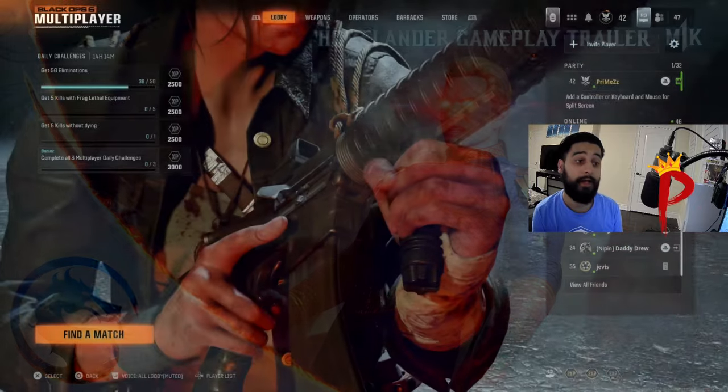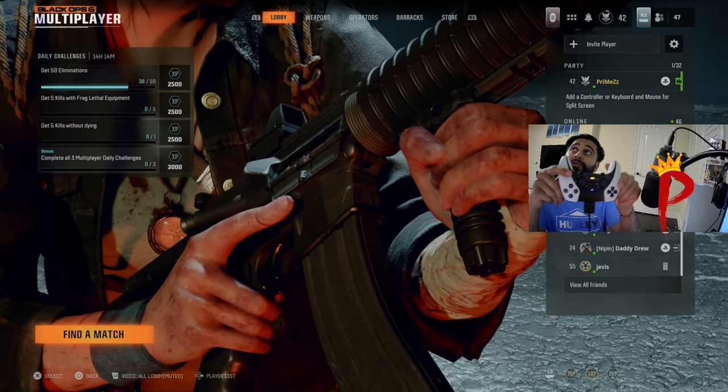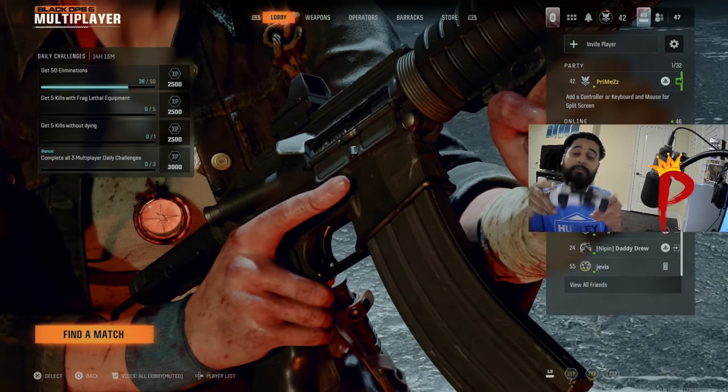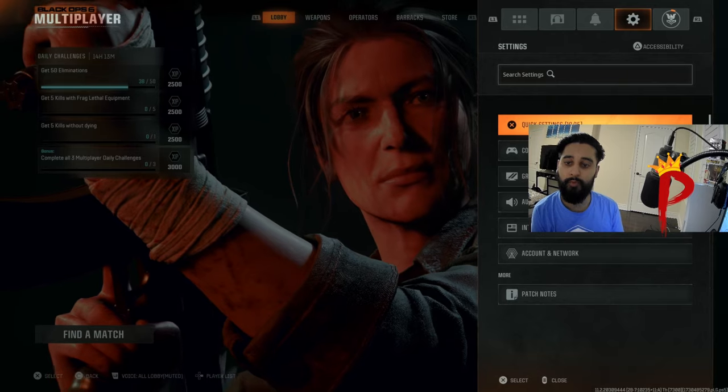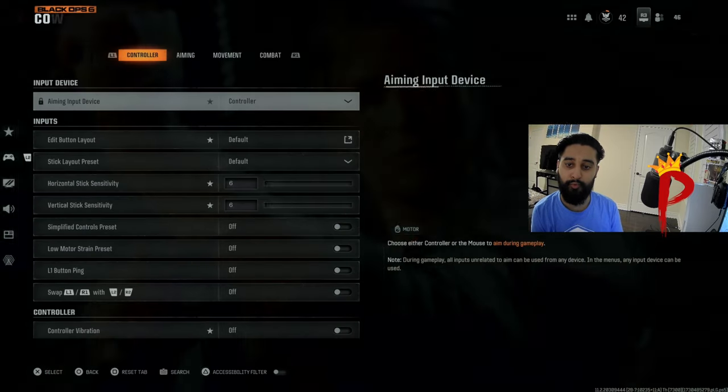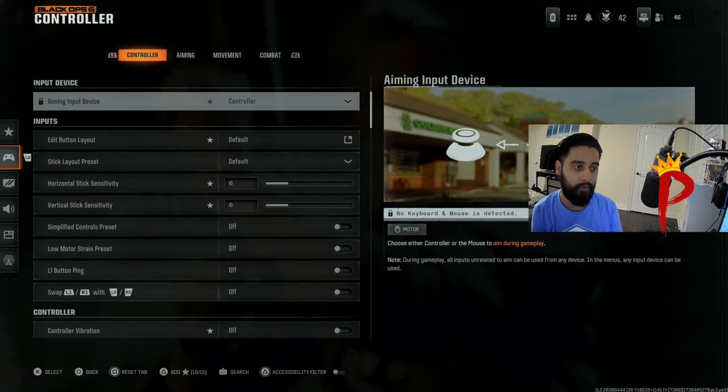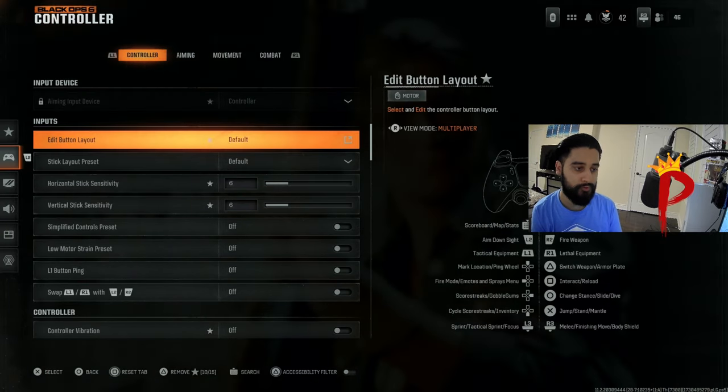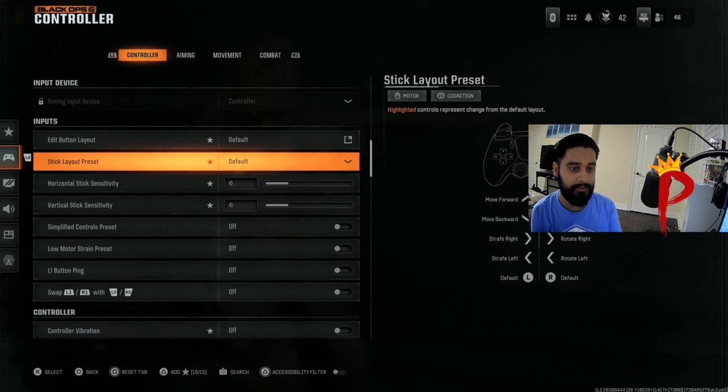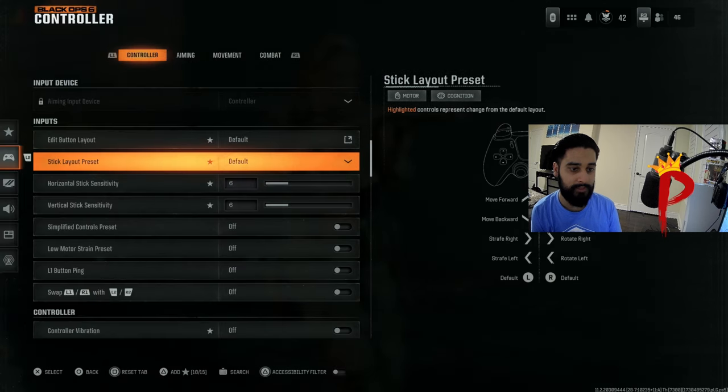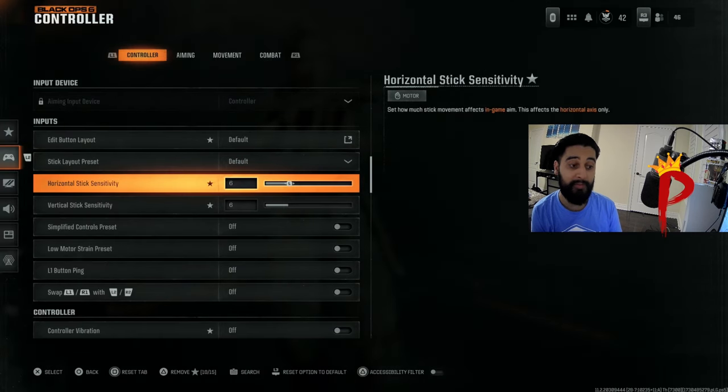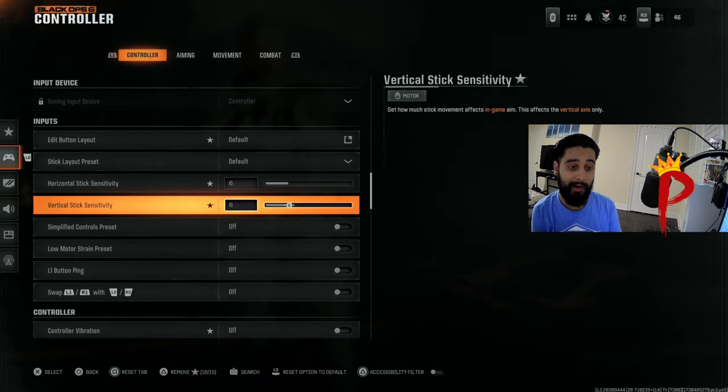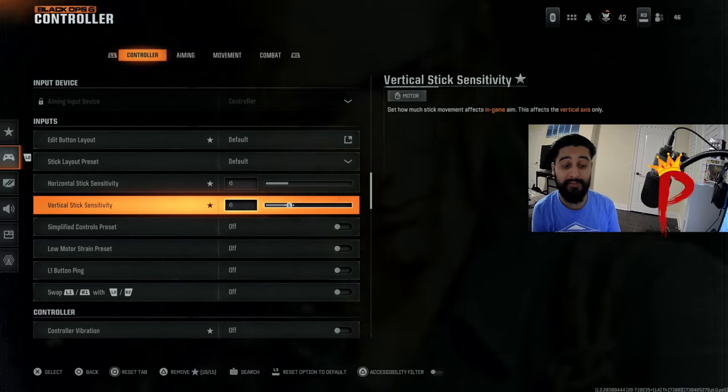We're on PS5. Let me show you the menu. Black Ops 6, as you just saw my PS5 Edge controller, and we're gonna jump right into controller settings. The input is controller. We're gonna leave this default, leave the stick layout default. You want to be playing around five to seven sensitivity.